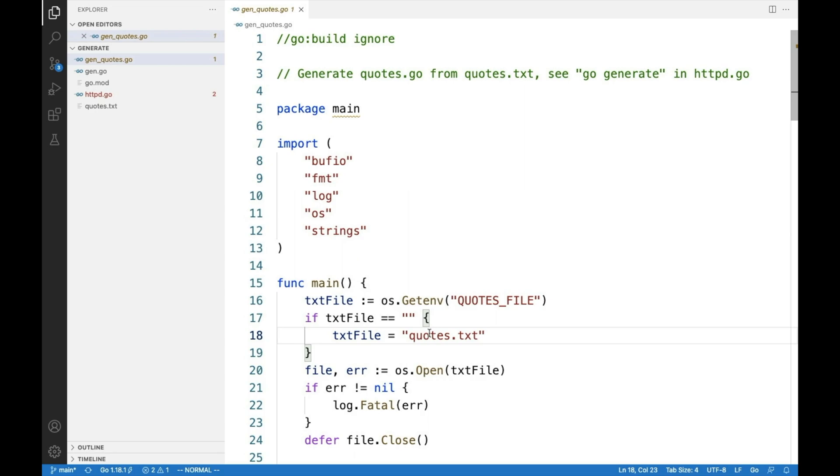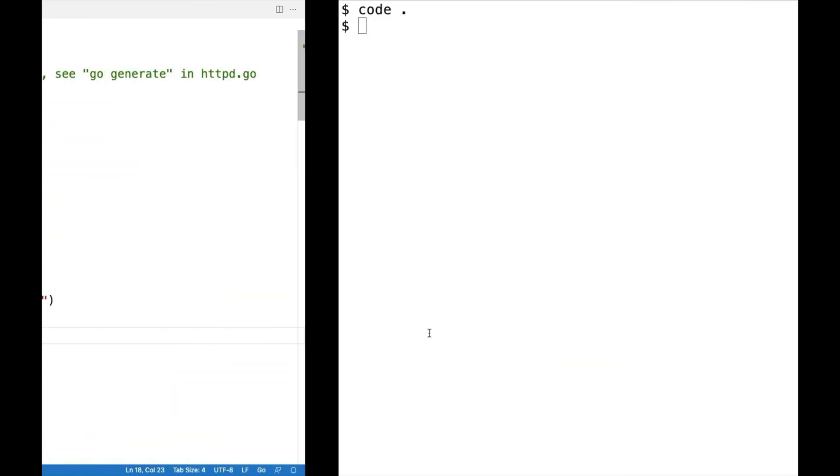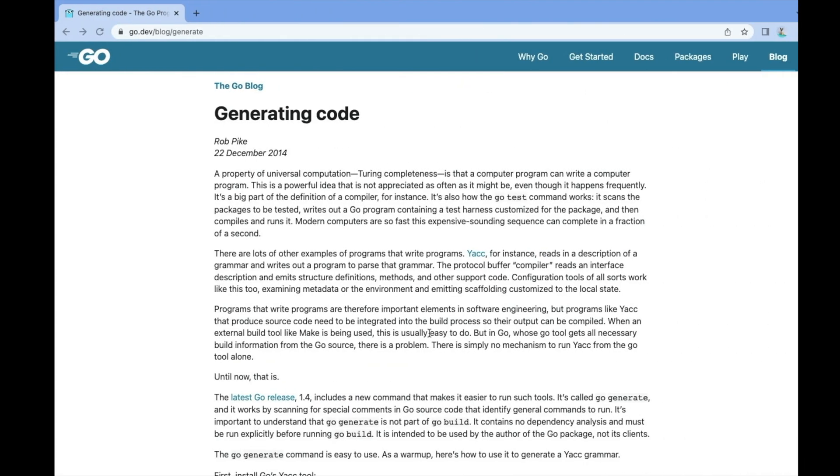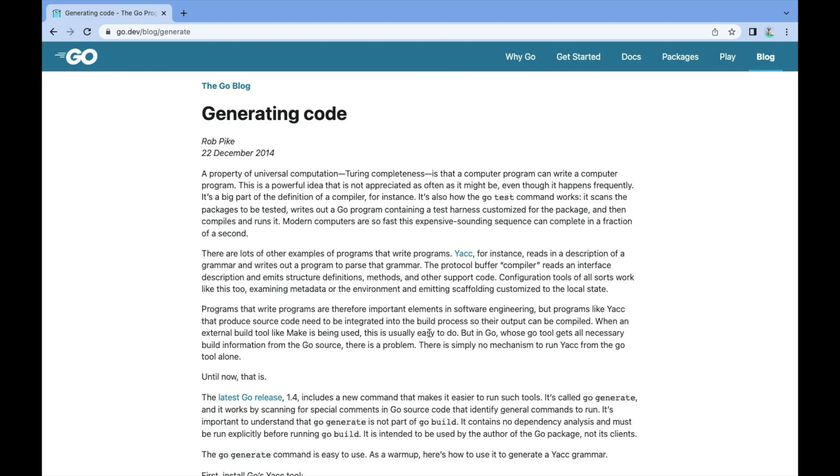To do that, we can use a shell script or a makefile, but in Go, we have what is known as Go generate, which is for generating code.